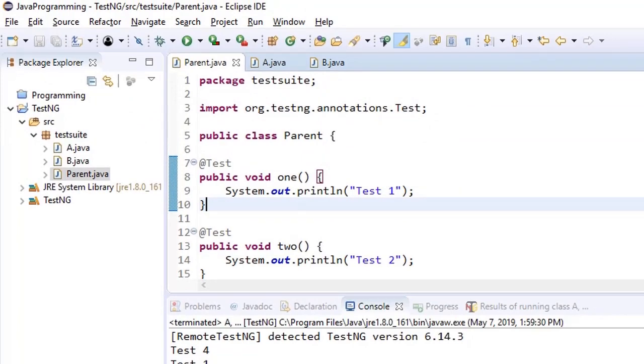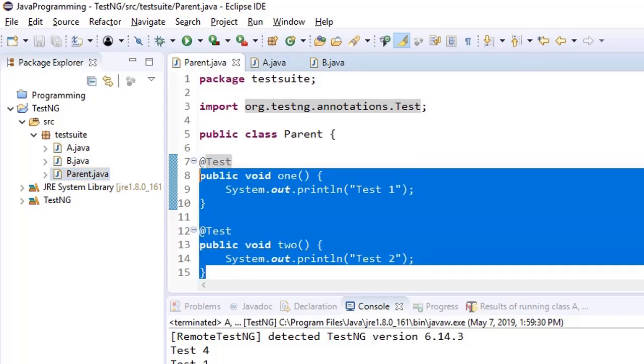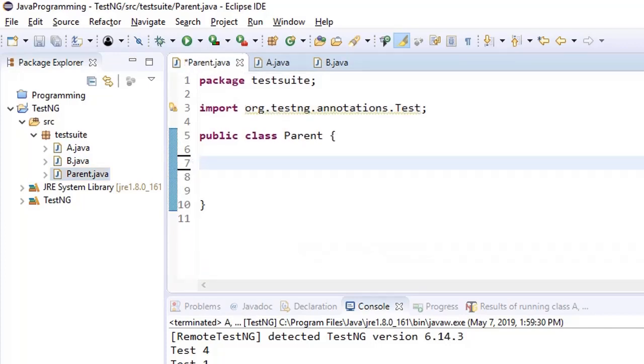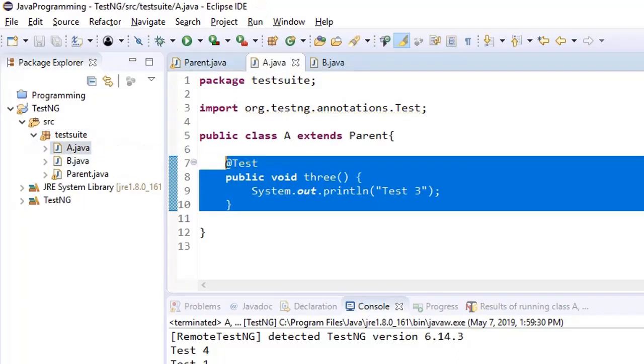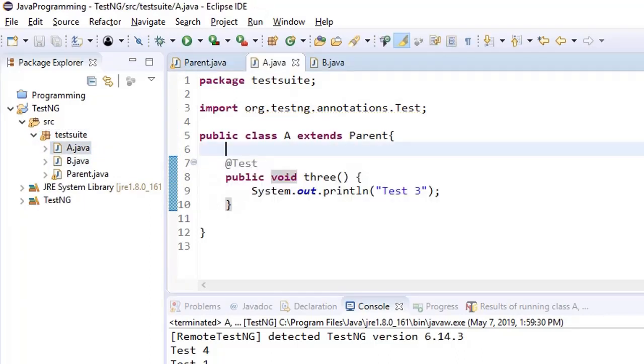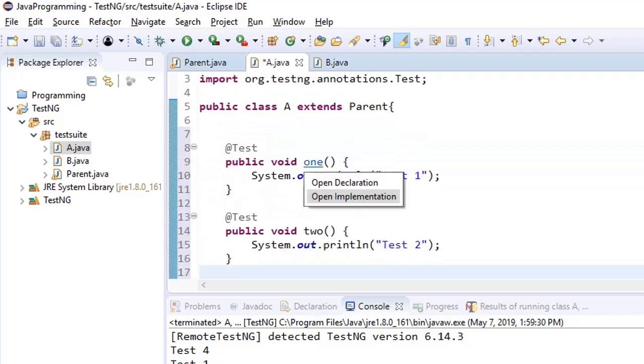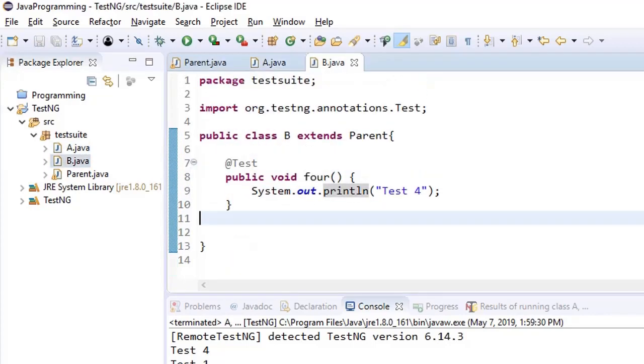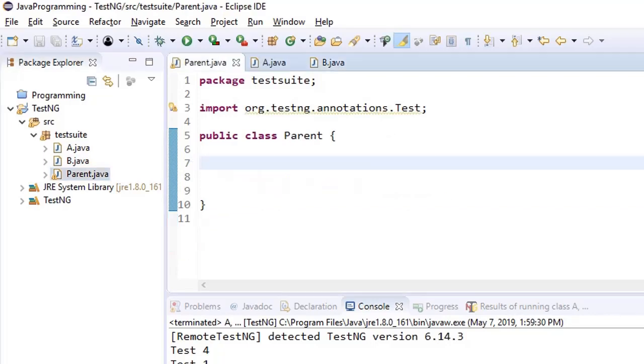An important thing that we have noted here is we should not ideally keep our test cases in the parent class. Now, what is the purpose of this parent class then? We'll go through further annotations and we'll see why we have these classes. So for the time being, I am keeping one, two and three here in test class A and four test case in B. And parent is blank.